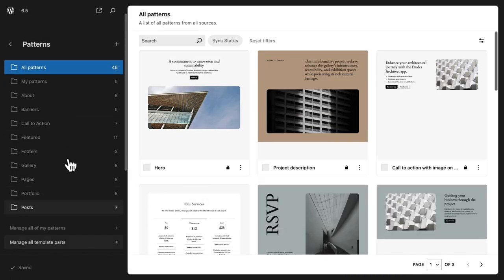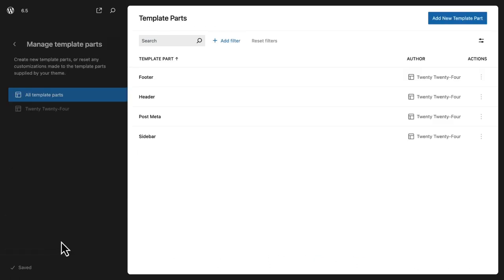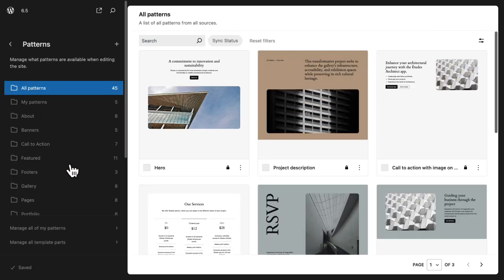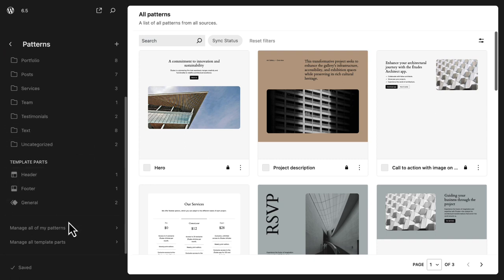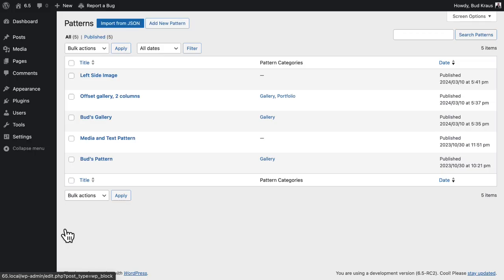Let's look at Manage Template Parts - this is very similar to what we just saw but not quite as complete. Over in Patterns, going to Manage My Patterns - this is something that hasn't changed much yet. I suspect that all these views, whether it's pages, patterns, templates, or template parts, will all be standardized and become very much a part of the future of the WP Admin.